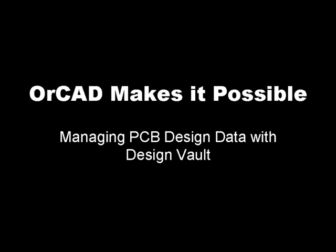EMA's Design Vault for ORCAD automates your PCB data management without hindering your ability to focus on design innovation.